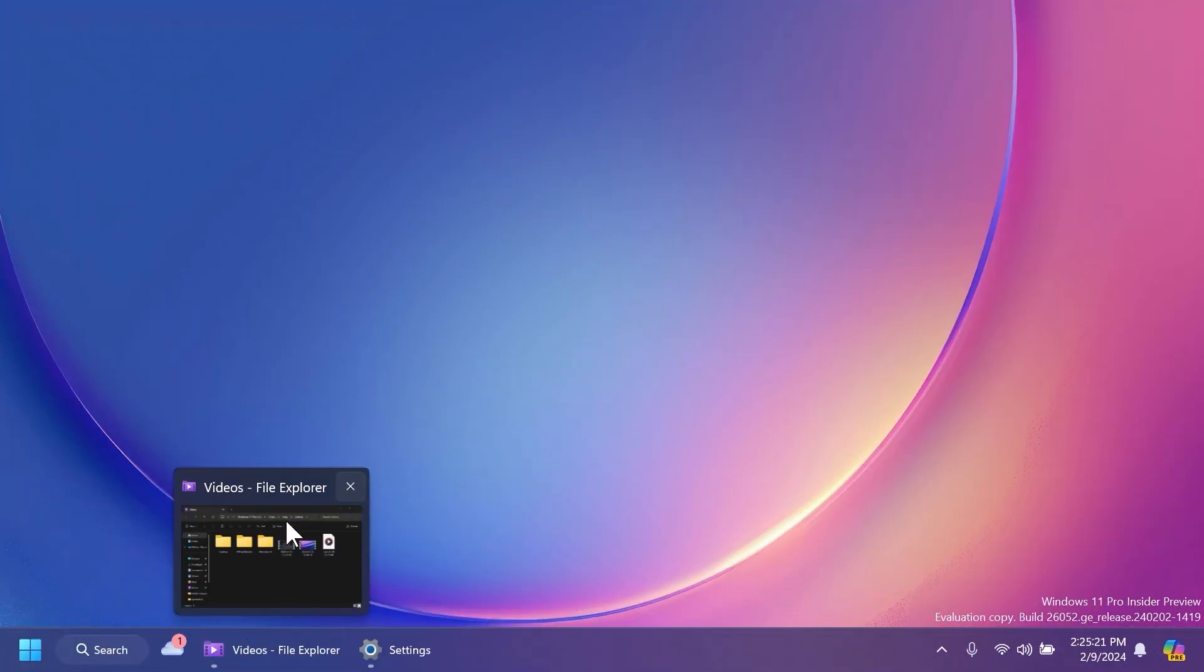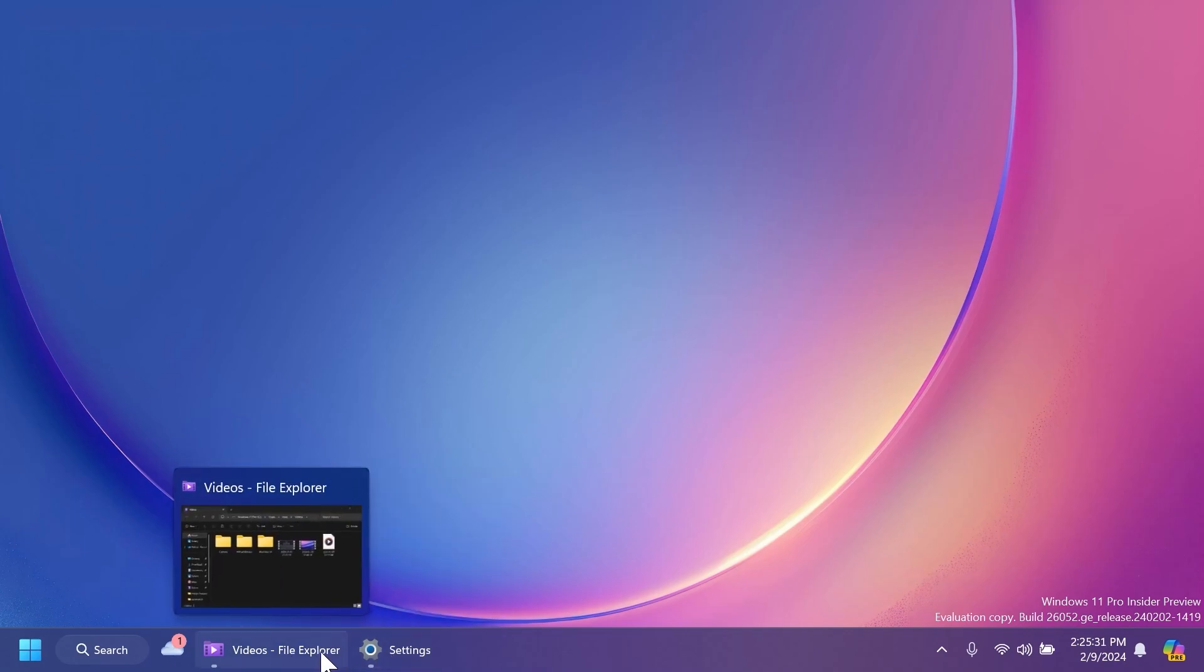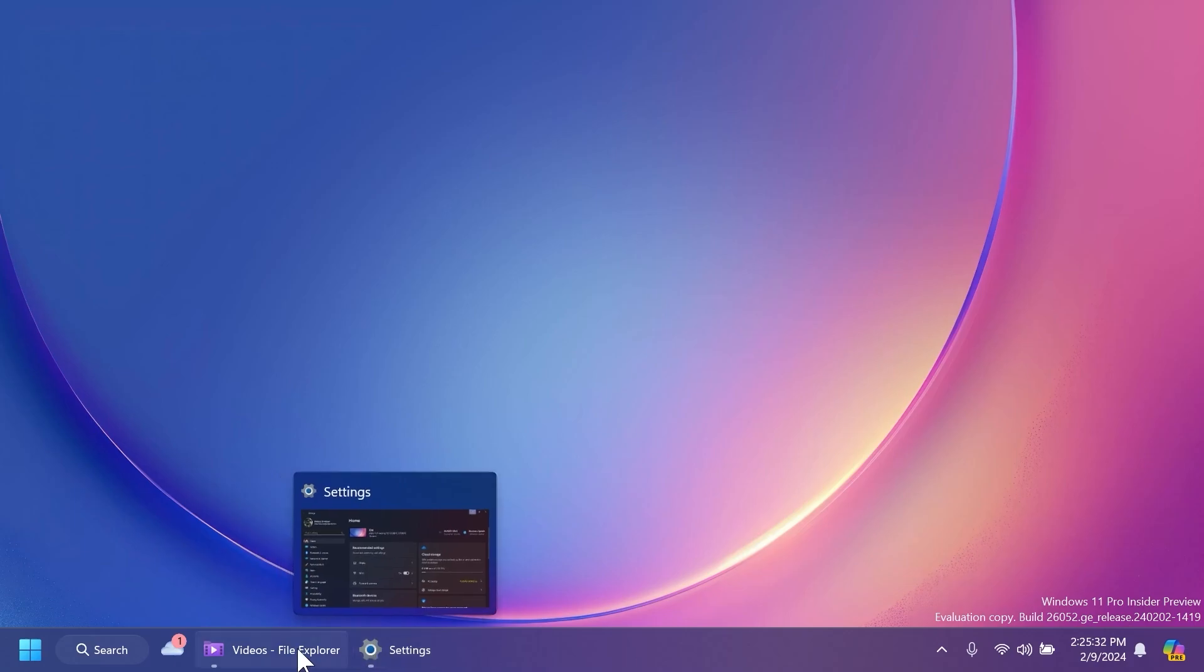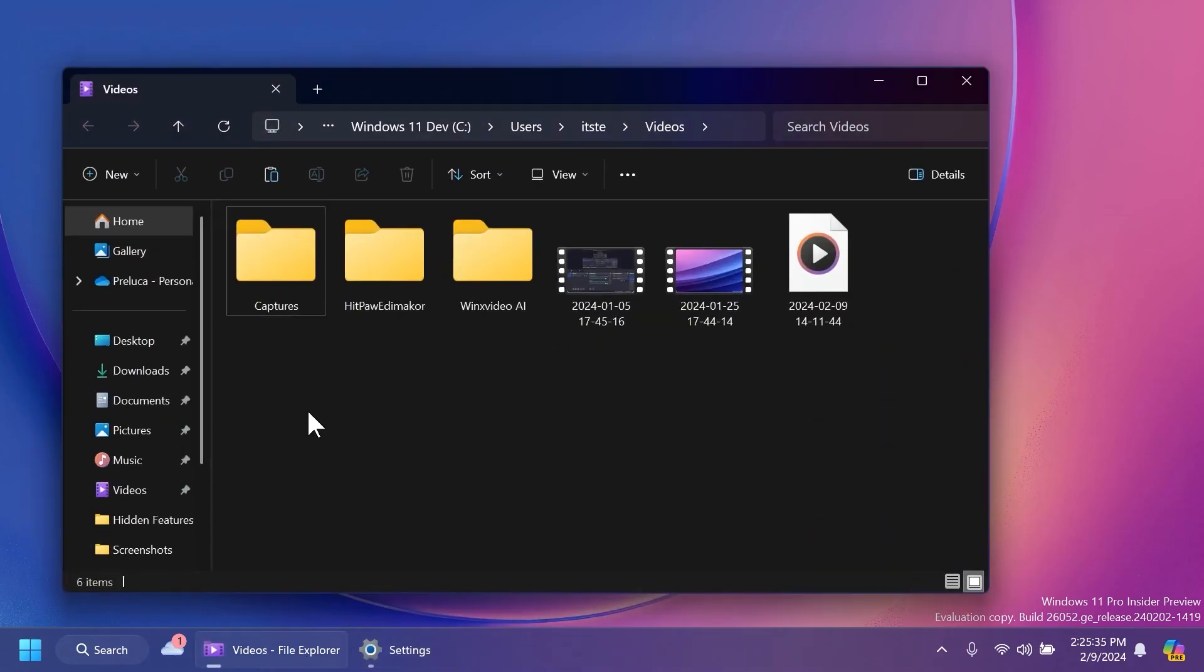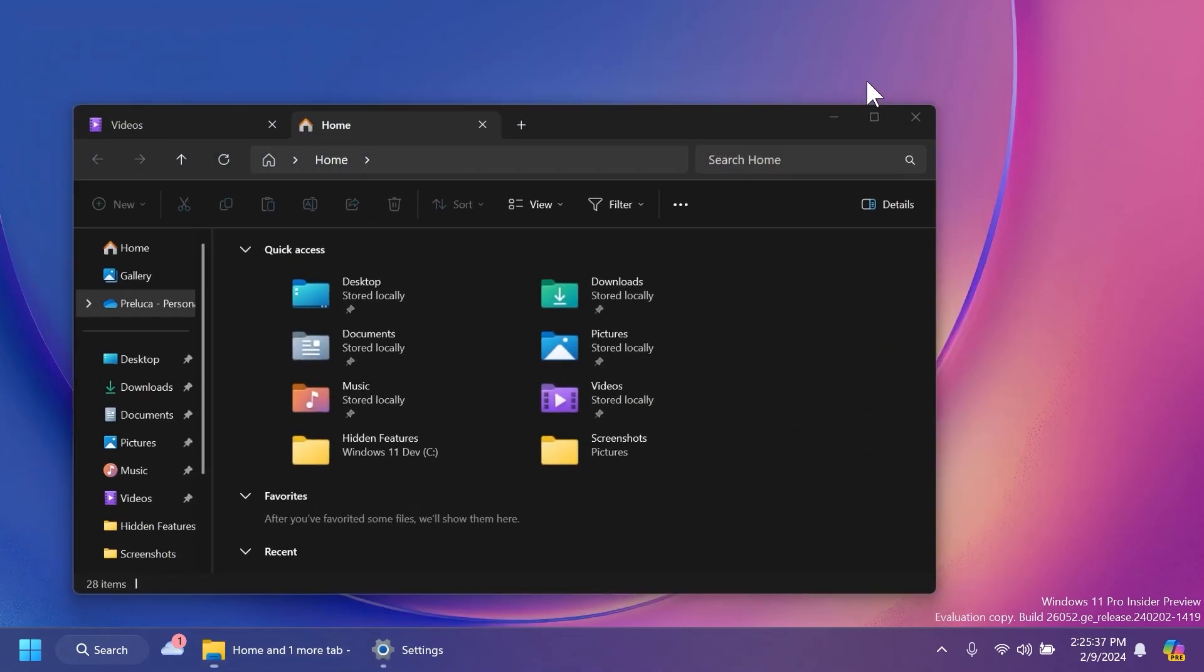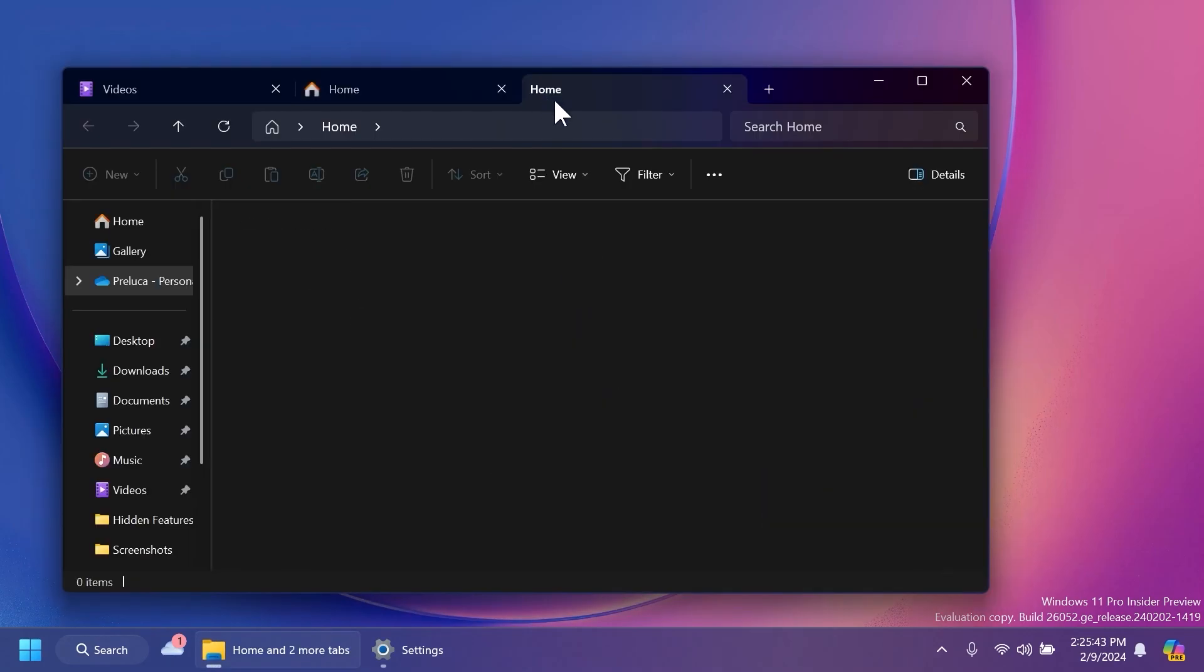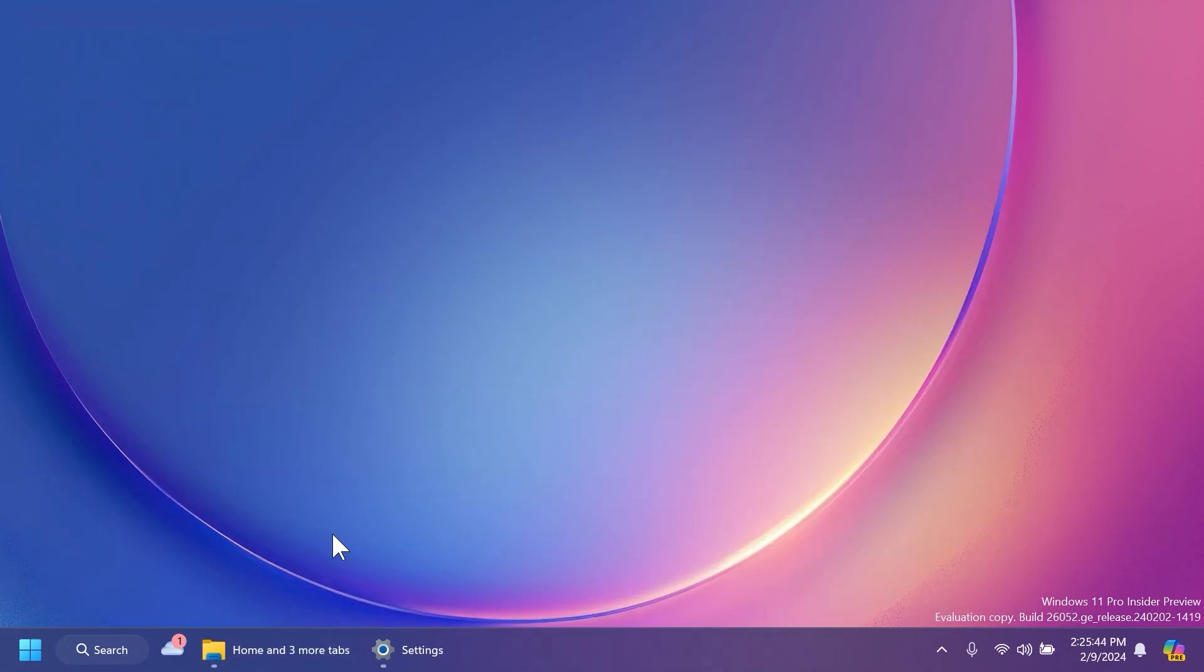In Windows 11 24H2 talking about the fourth feature that I personally like, Microsoft is testing out a new system for the thumbnails in the taskbar. So basically new animations, new rounded corners and bigger thumbnails. I think it's pretty interesting. Of course Microsoft tested it in a few builds but right now it is disabled automatically by Microsoft and hopefully in the next few builds they will improve it even further.